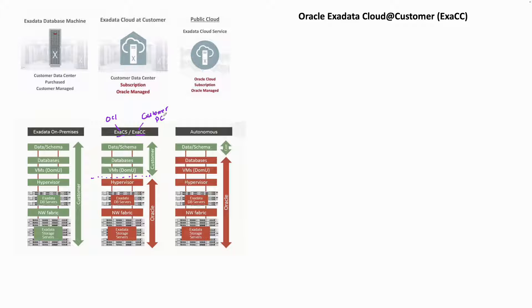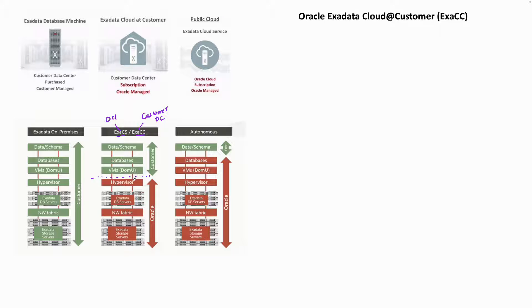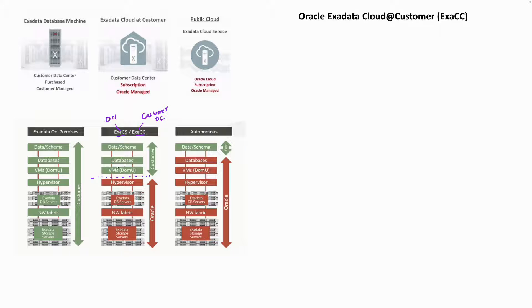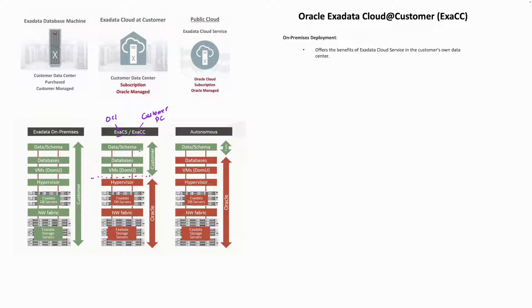That is the only big difference between ExaCS and ExaCC. If you look at the architecture, it's a co-managed model where Oracle is managing your infrastructure layer up to the hypervisor. From the Dom U onwards, where you provision your VM cluster and create your databases and data schema, the customer is responsible.